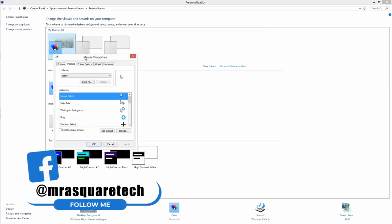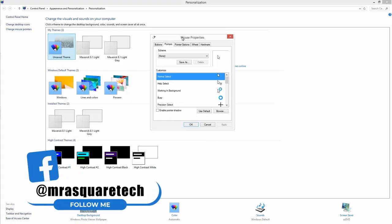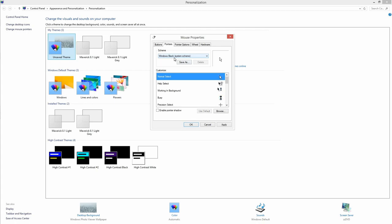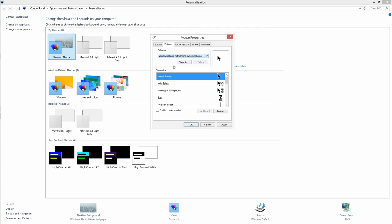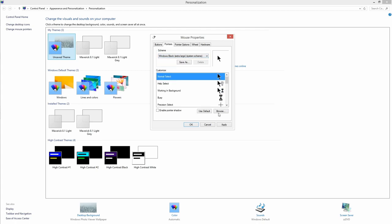A dialog will be opened with cursor settings. Now, change the scheme to see preview of how the cursor looks and click on apply to change the cursor.